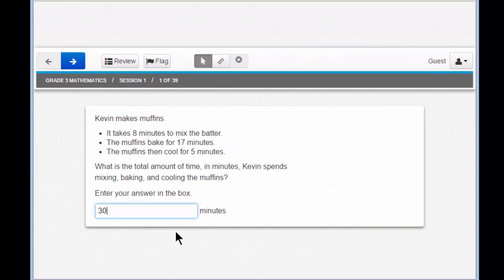You'll notice that there is no big blue button to submit your answer or to save your answer. The answer is automatically saved — the testers automatically know that you entered 30. You don't need to do anything else. Your question is answered and answered correctly. Pretty easy, right?